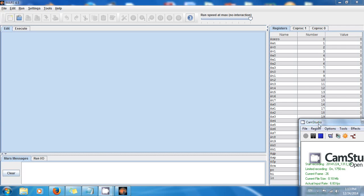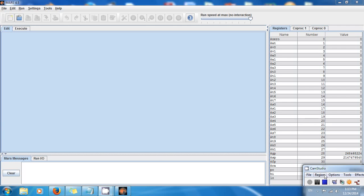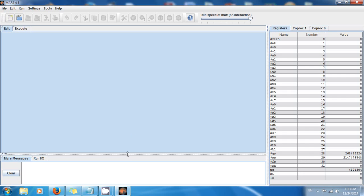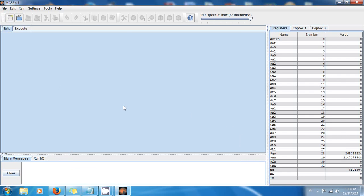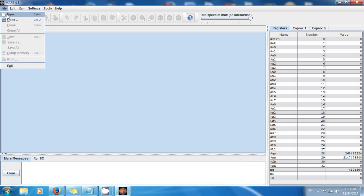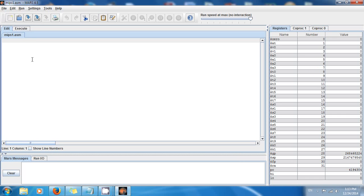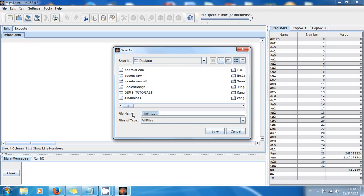Hello guys, this is Amel with one more tutorial. Today we're going to be talking about getting text from the user. As usual, don't forget to go to smartvania.com. Go to File > New and we have a new file. Save it to your desktop and the name is going to be 'reading strings from user.asm'.